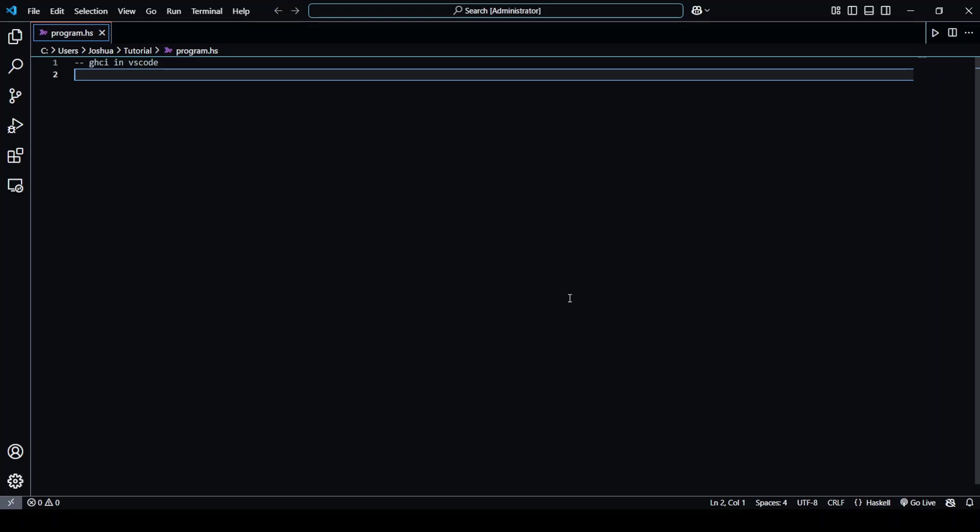Hey guys and welcome back to Learn Coding Skills. Today we'll be looking at how we can use GHCI, which is Haskell's interactive compiler, in VS Code.